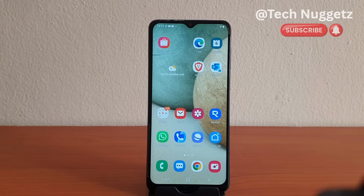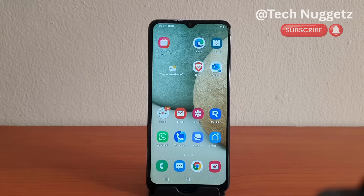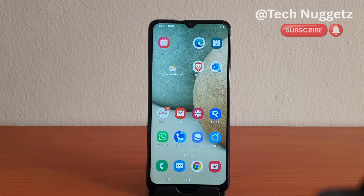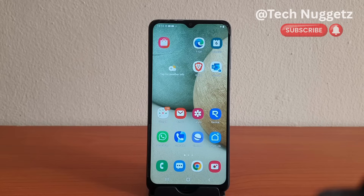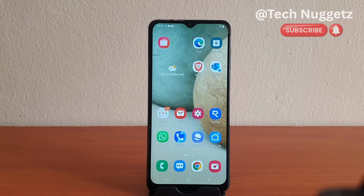Welcome everyone. In this video I want to show you how to delete work profile on an Android phone. This is a Samsung Galaxy A12, and with it I will show you how to delete work profile apps on an Android phone.